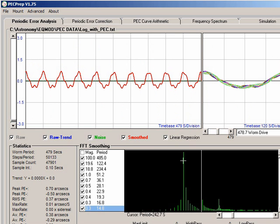The worm period of my particular mount is 479 seconds. This is close enough so it's telling me that there is still some worm movement going on that isn't being corrected for.